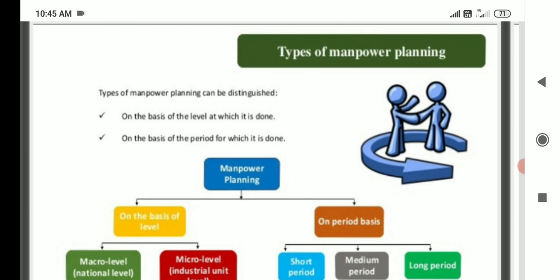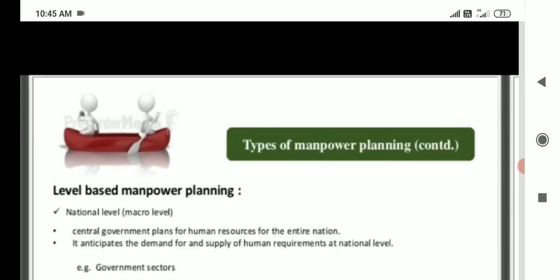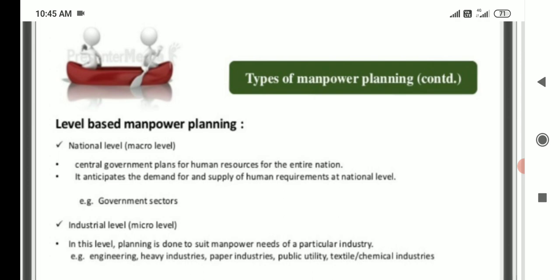Types of manpower planning. First, on the basis of level: macro level and micro level. National level — macro level: the central government plans for human resources for the entire nation and anticipates the demand and supply of human requirements at the national level. Industry level — micro level: planning is done to meet manpower needs of a particular industry, for example engineering, heavy industry, paper industry, public utility, and testing and chemical industry.